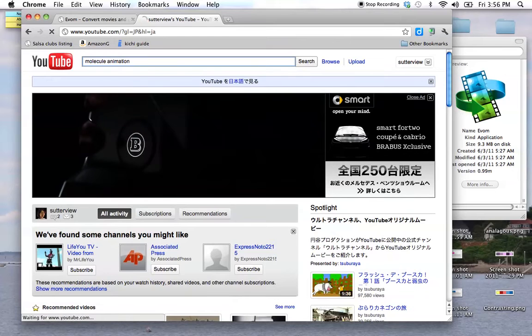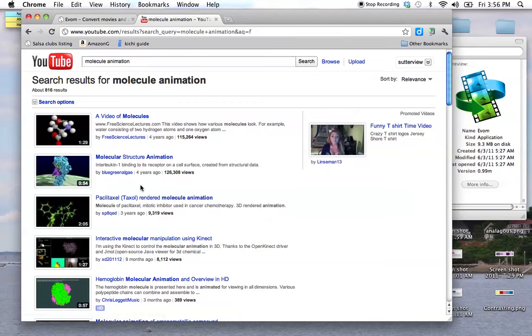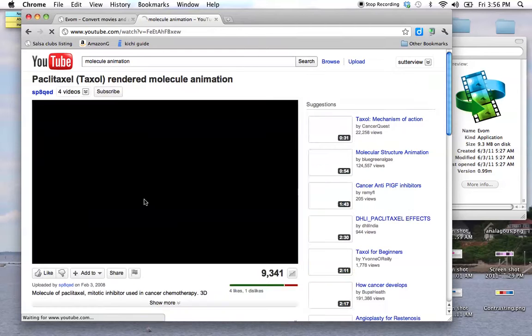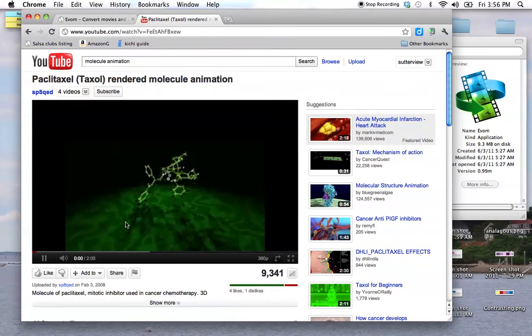Let's see what we get. Video of molecules. Maybe there's something in here that you need. I have no idea what that is. Taxol. It looks interesting. That's an animation. Could be helpful.